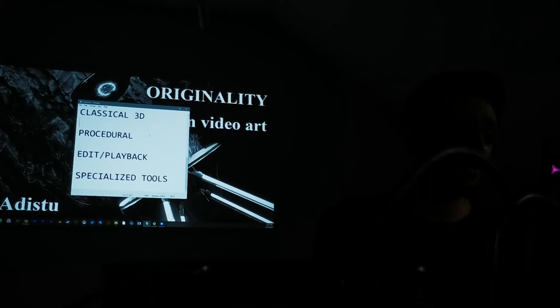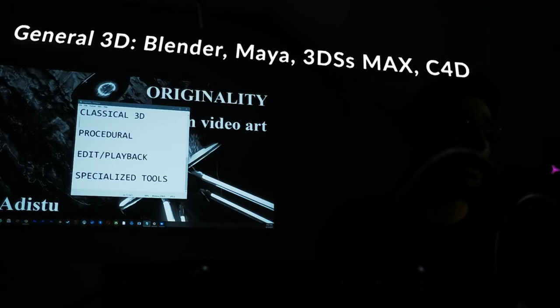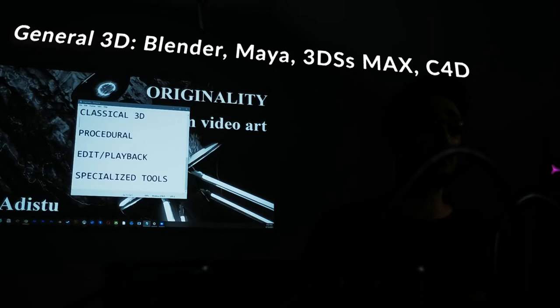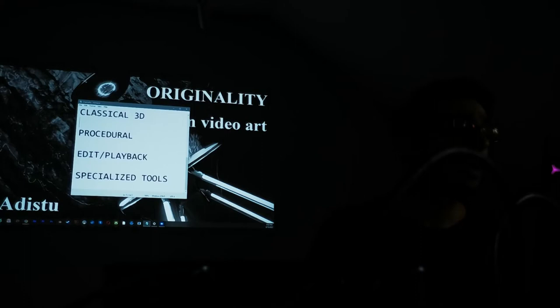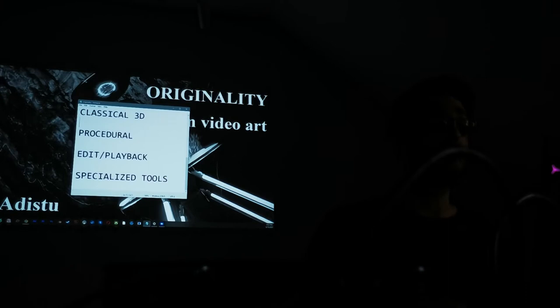So, there are a few main categories of tools. Classical 3D, procedural, editing, playback, mixing, and specialized tools. We will speak just briefly about each of them. Classical 3D softwares that do general 3D modeling, rigging, animation, or motion graphics like Blender, Maya, Cinema 4D, 3DS Max, the big players. These are the classical 3D softwares, in my opinion.